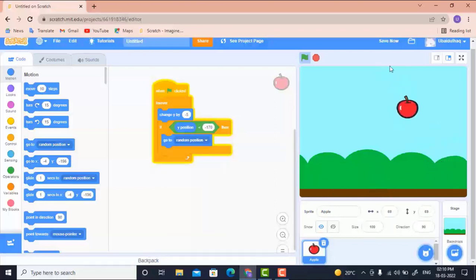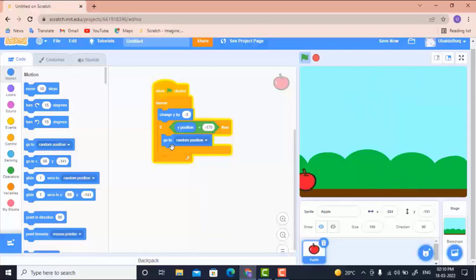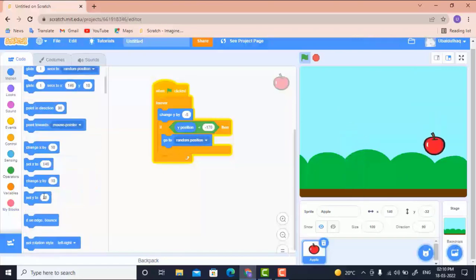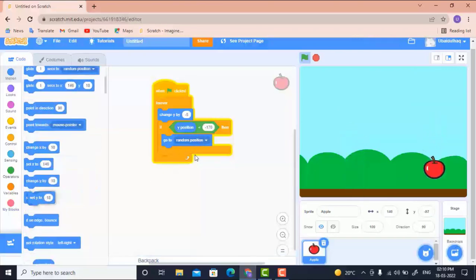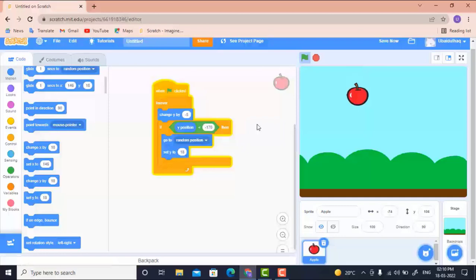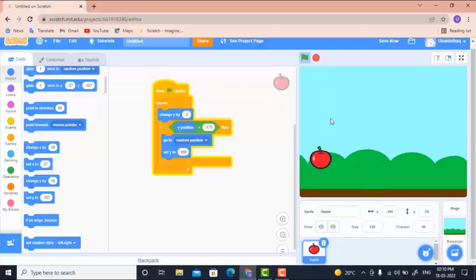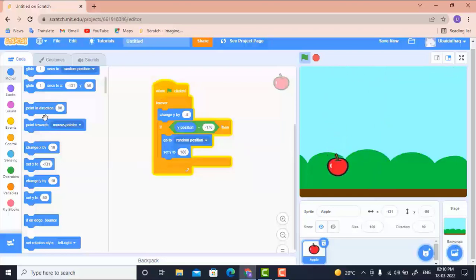The apple moves randomly but isn't always going to the top. To fix that, I'll also set Y to 180, which is the top position. Now you can see every time Y is 180 — every time the apple comes from the top.